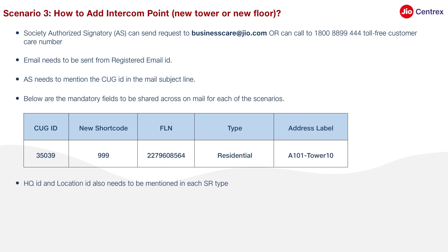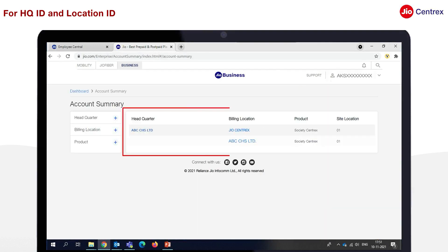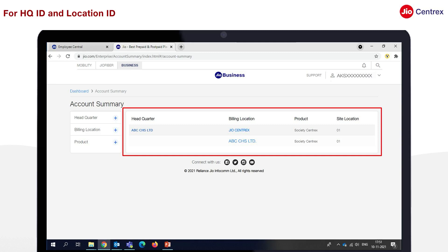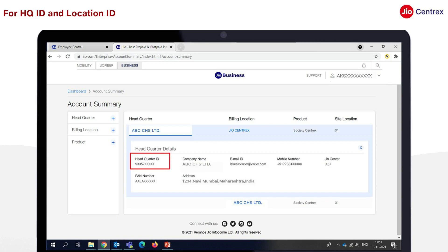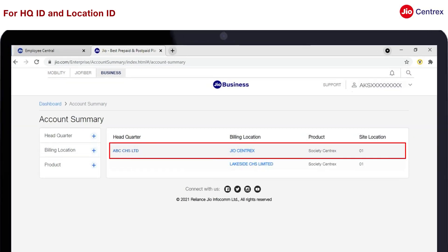HQ ID and Location ID also need to be mentioned in each SR type. If multiple fields are present, data needs to be sent in Excel. To find HQ ID and Location ID, the Society Authorized Signatory should go to Dashboard, click on Account Summary, then click on the Society name under Headquarter — the Headquarter ID will show up. Then click on the Society name under Billing in Billing Location, and the Billing Location ID will appear.